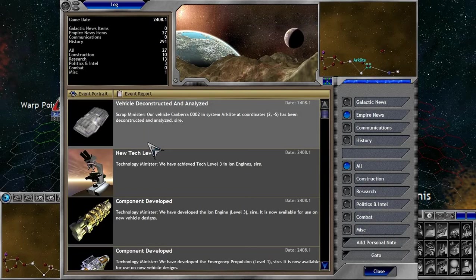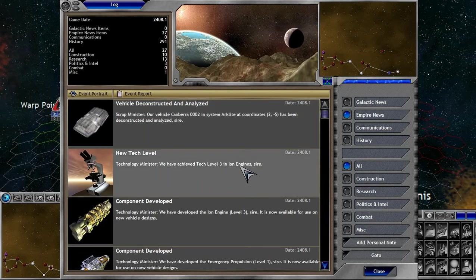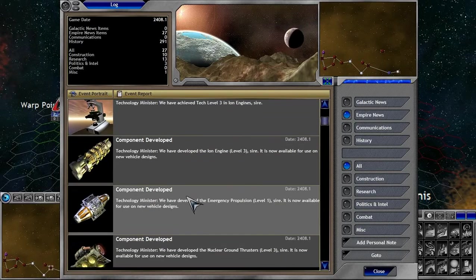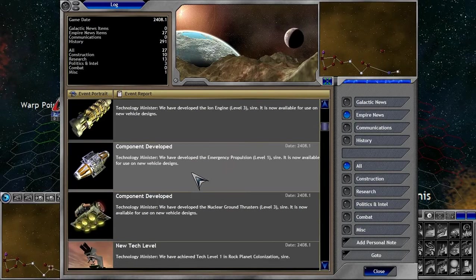So we deconstructed. We've gained tech level 3 in ion engines. This is something we've gained from this vehicle. Okay, sweet.